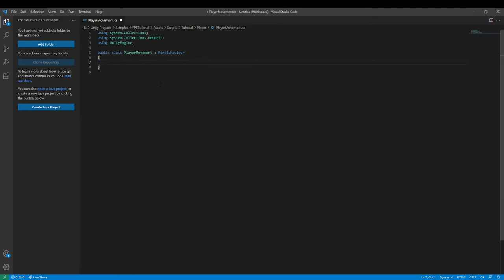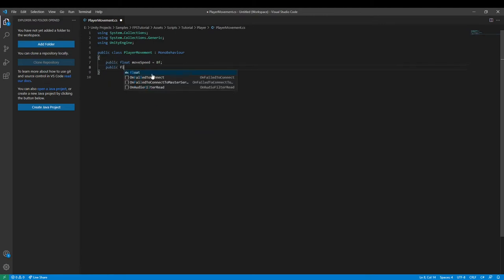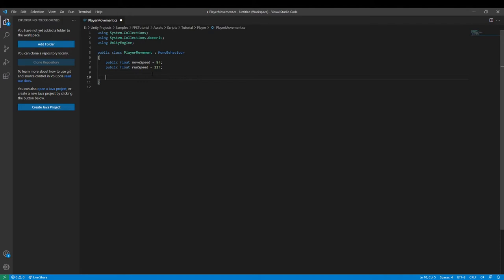We can remove the Start and Update functions. And we can type in `public float moveSpeed` and set it equal to like 8 or 9. Then `public float runSpeed`, and set it equal to like 11 or something.